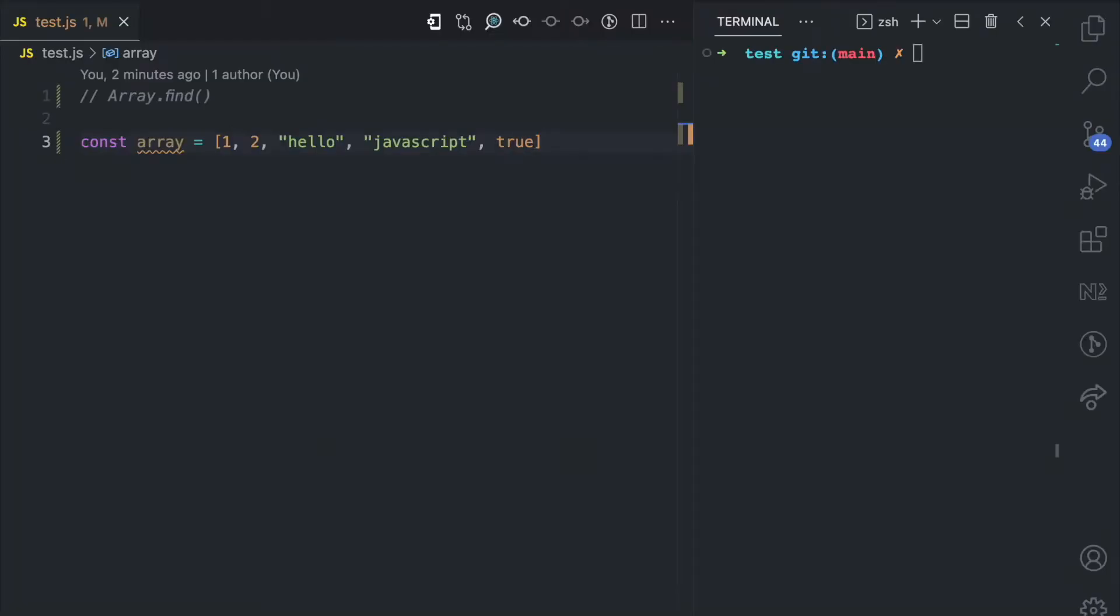Let's look at an example here to explain what I mean. So I have this array here which has five items in it: number one, number two, string hello, string javascript, and boolean true.